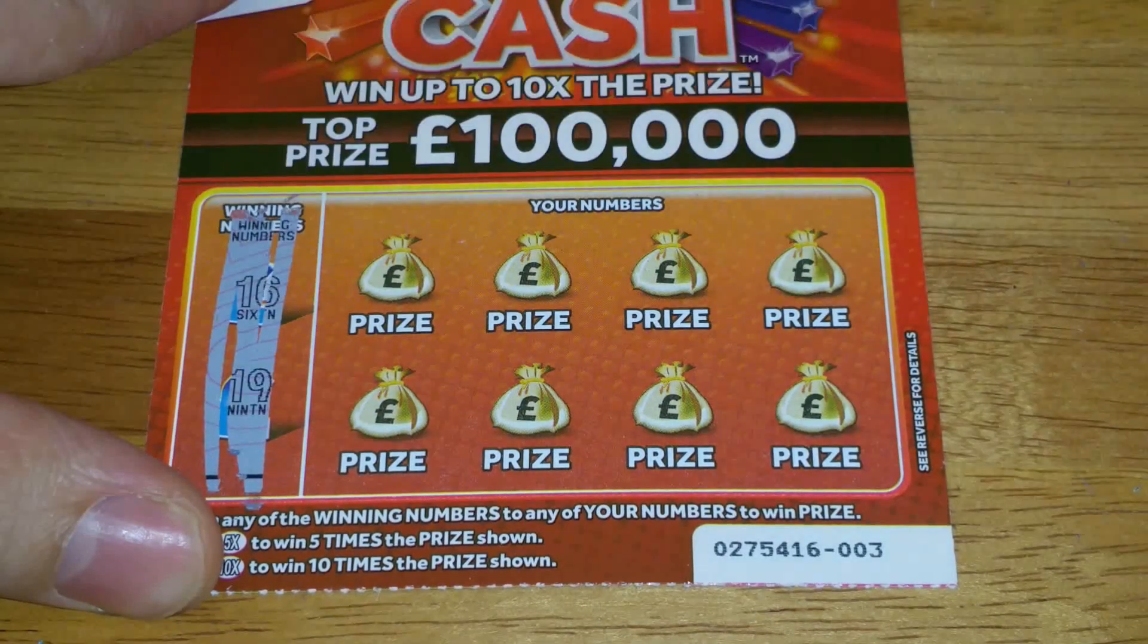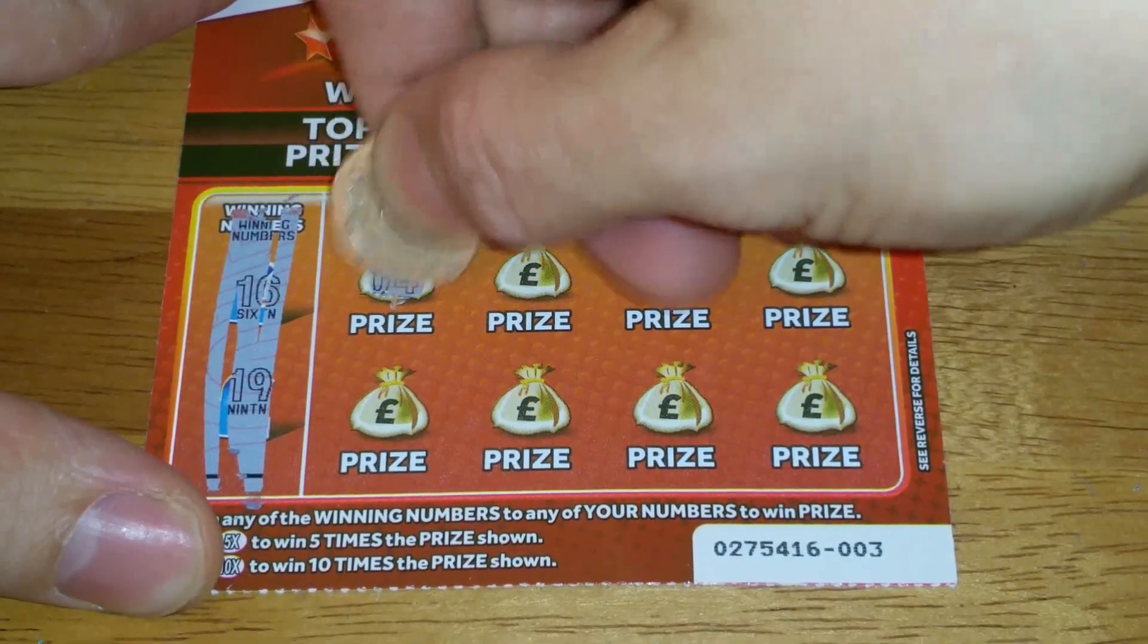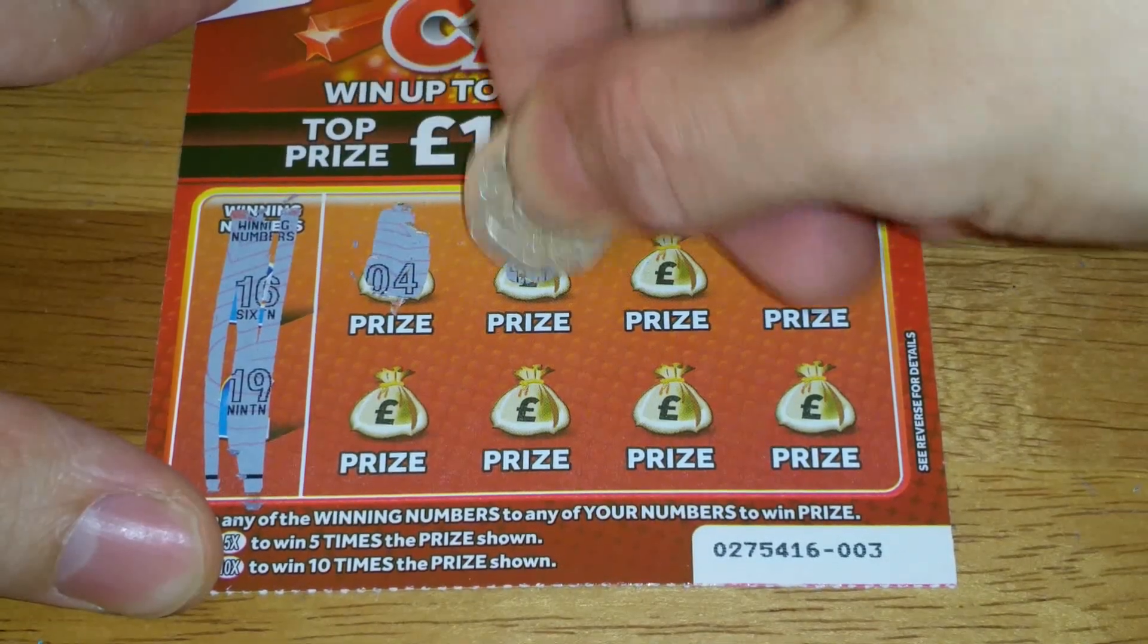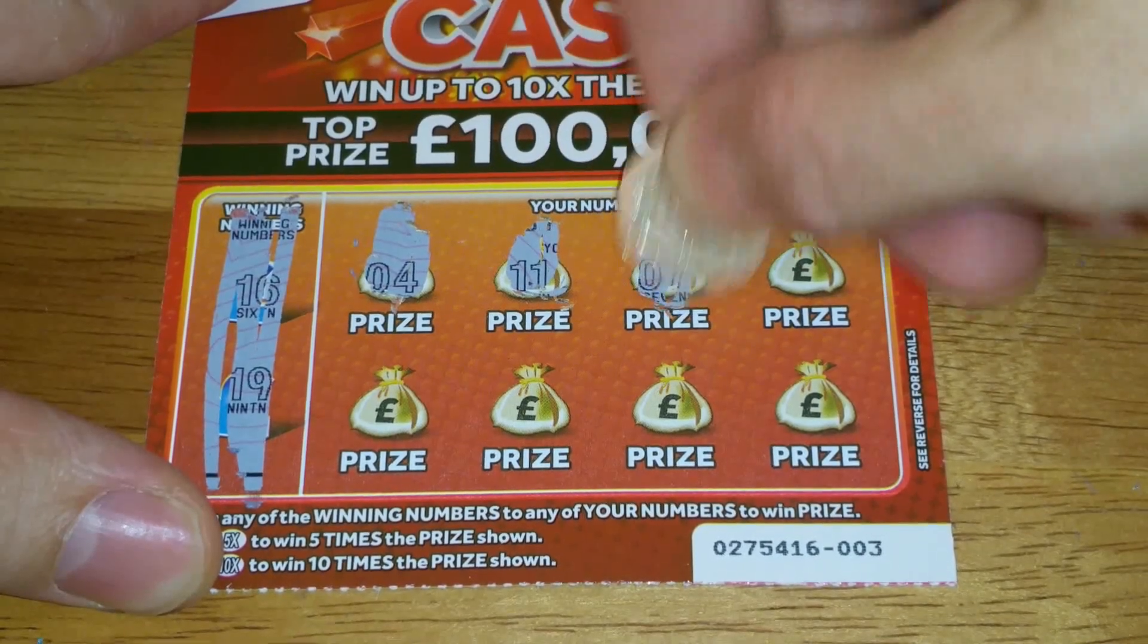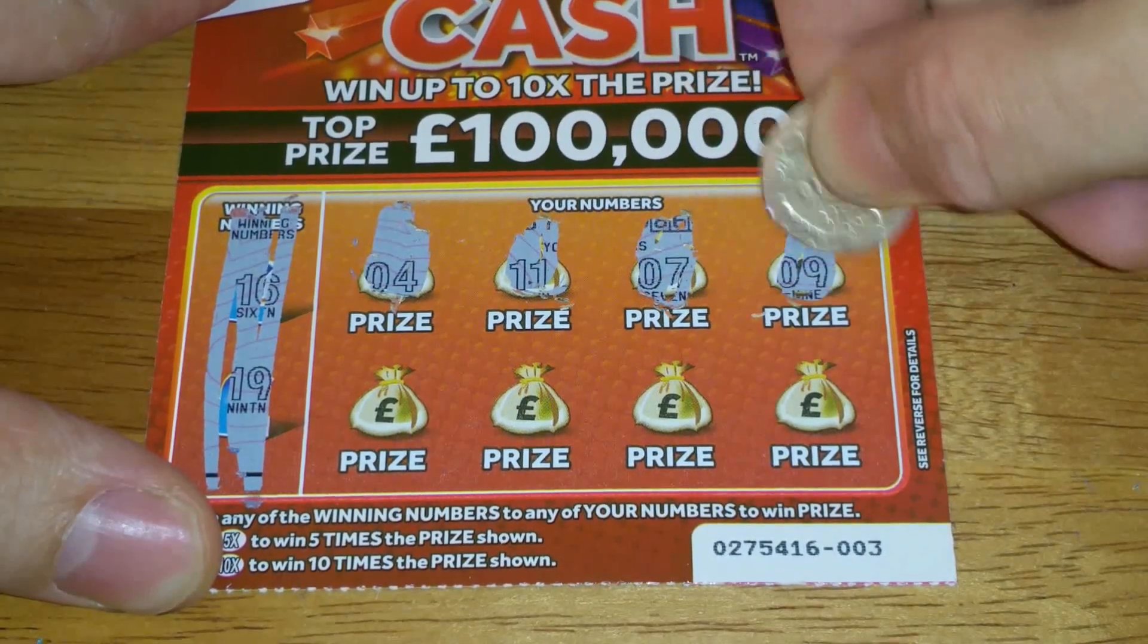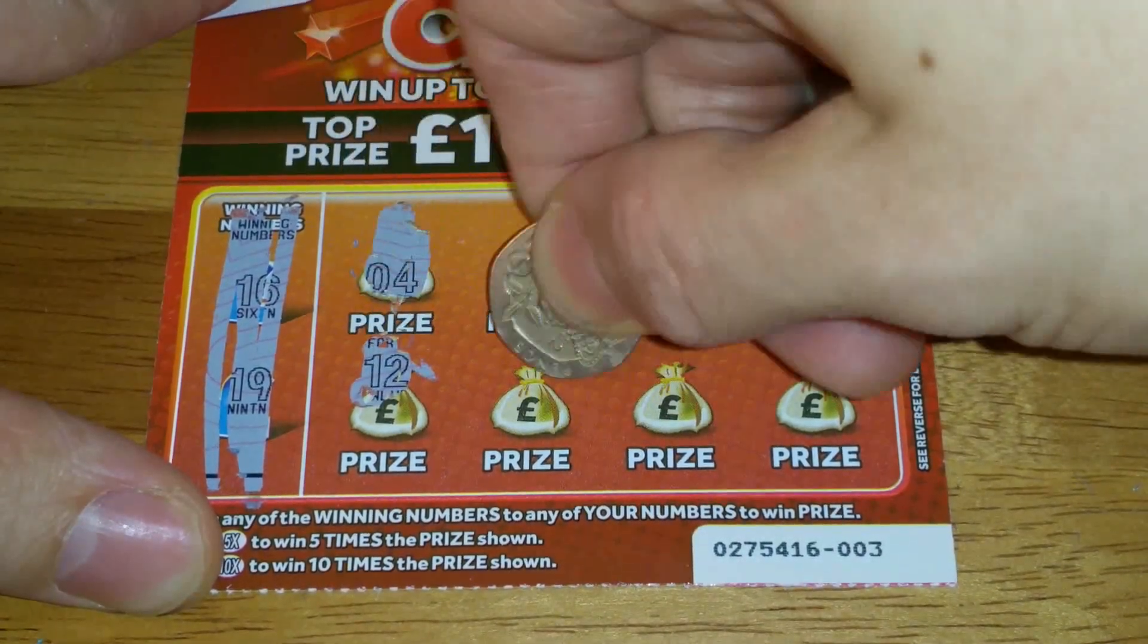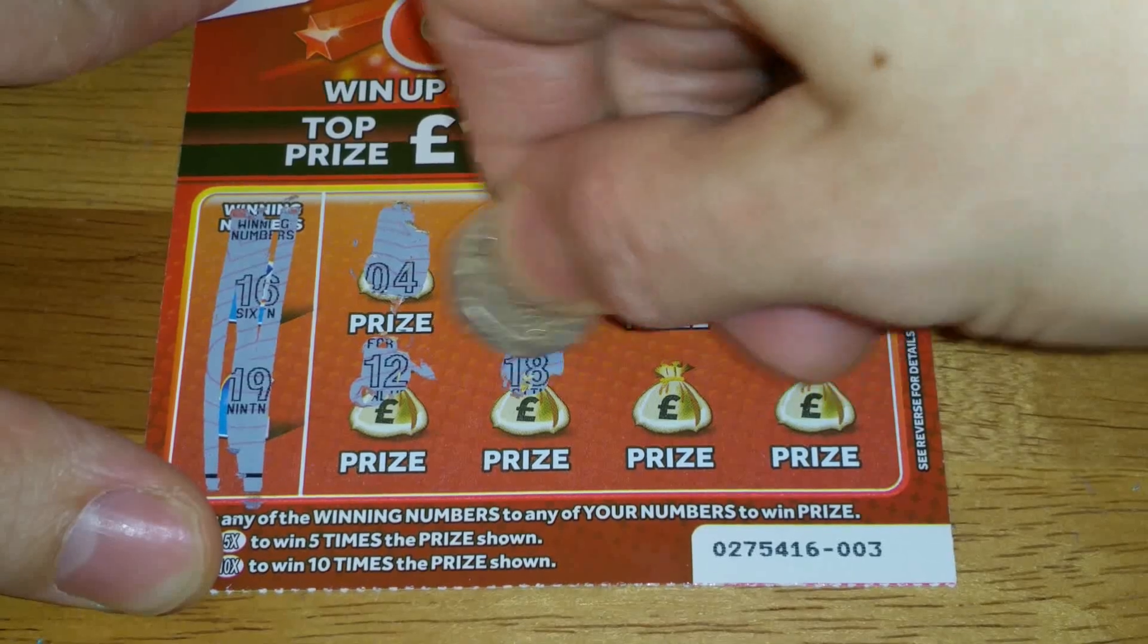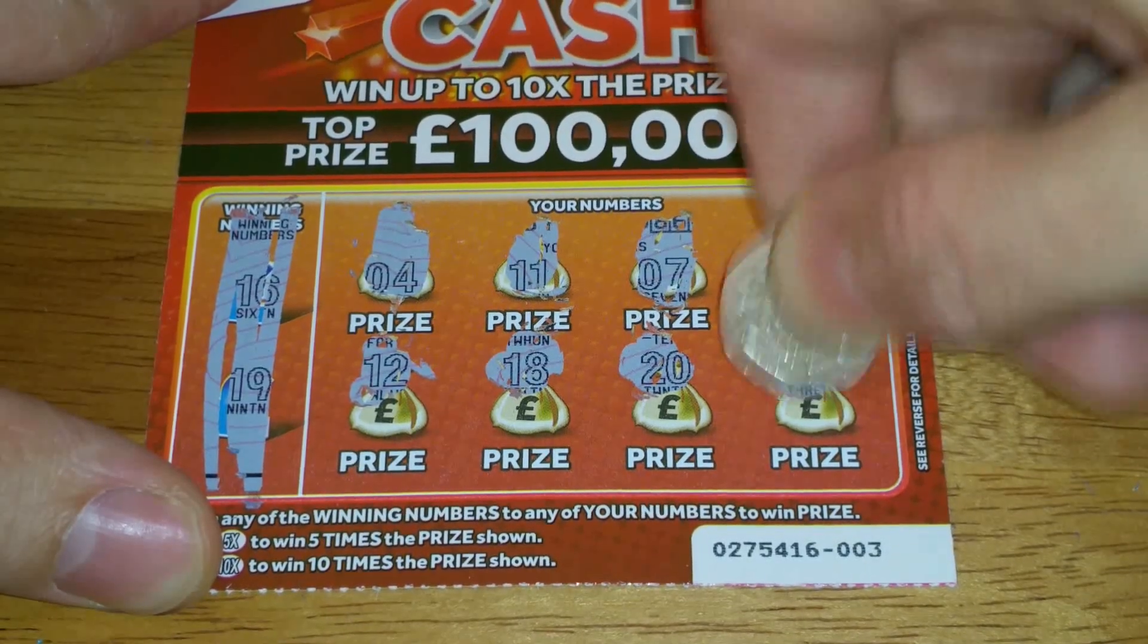Come on £100,000 would be nice. Oh well, so £9 back today. Not great at all but I did make £5 profit yesterday. So, you know, works out in the end.